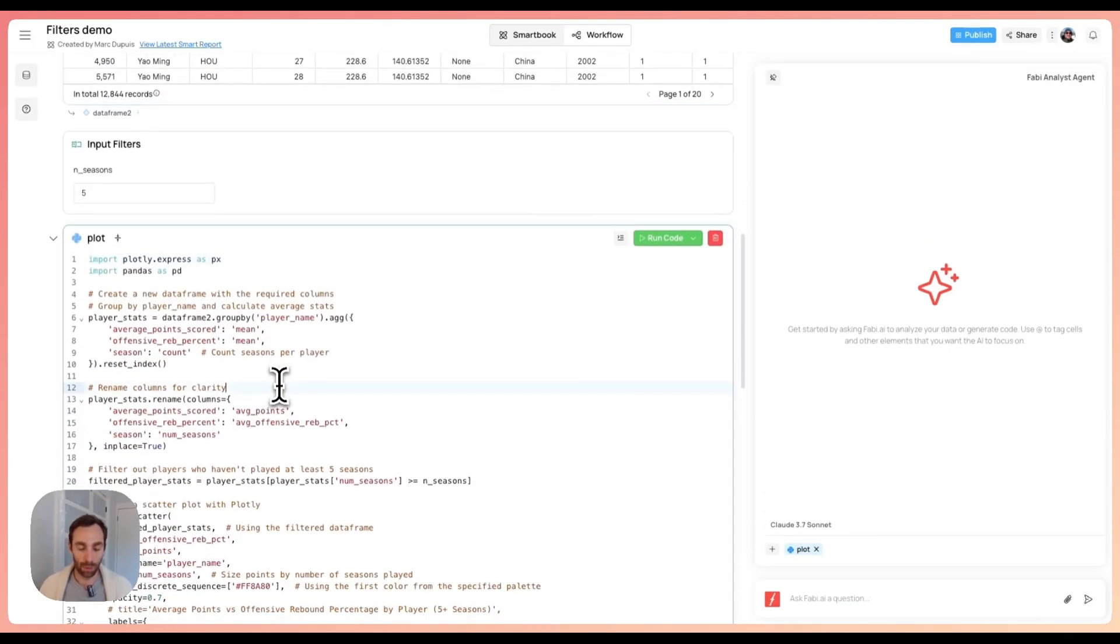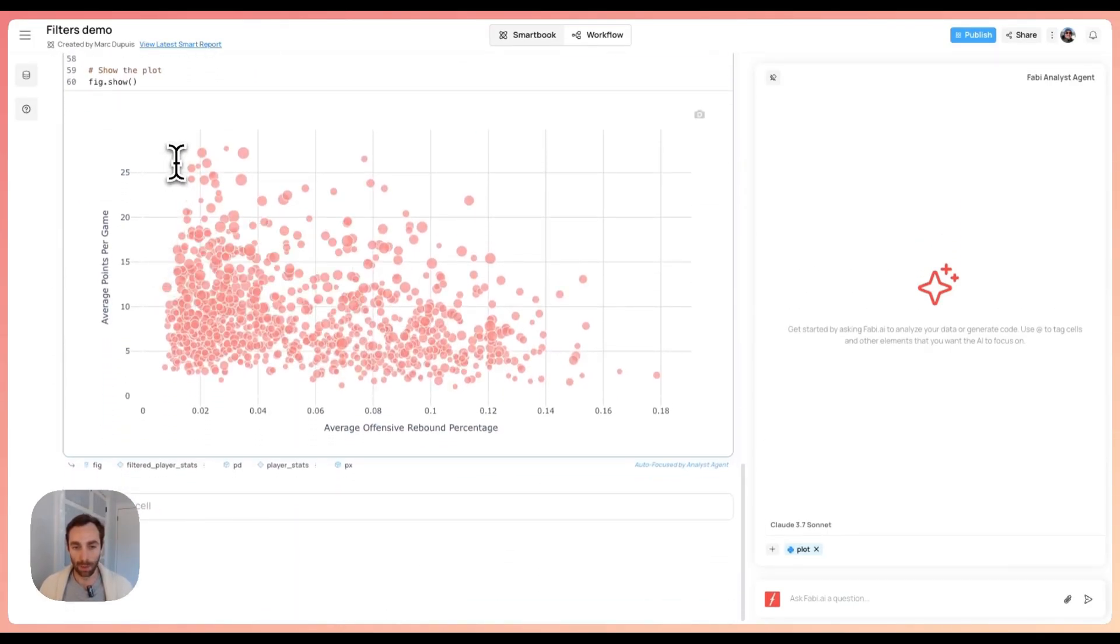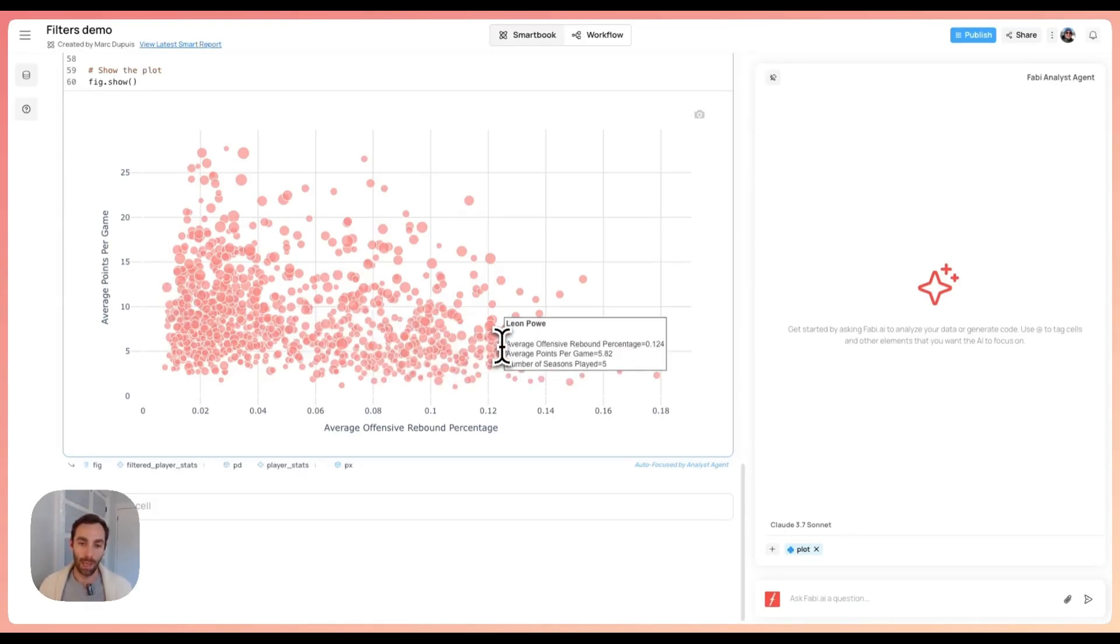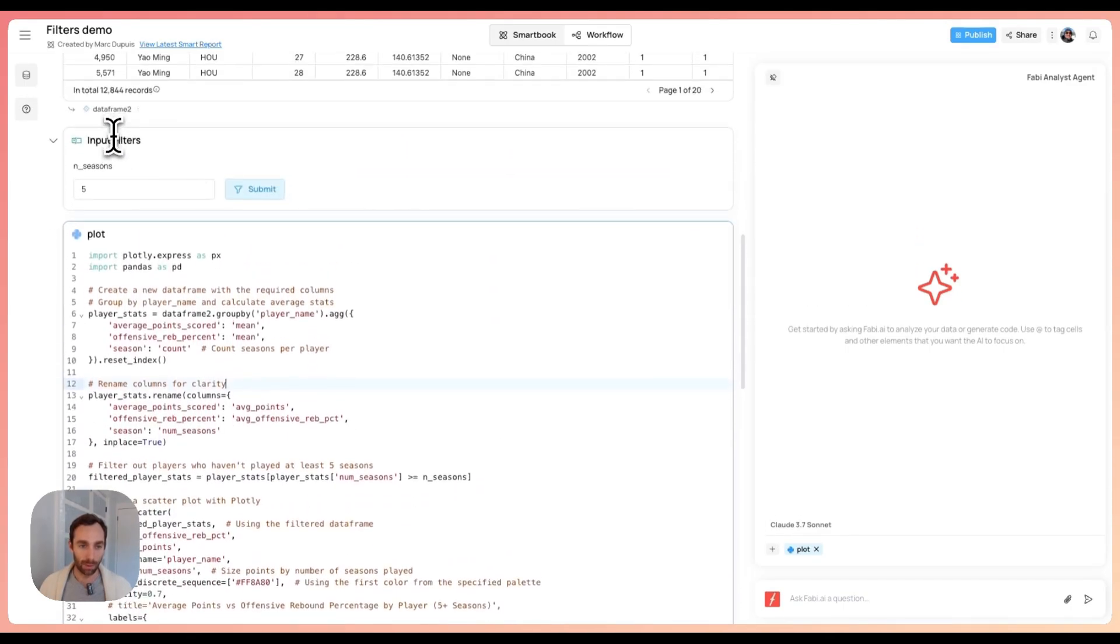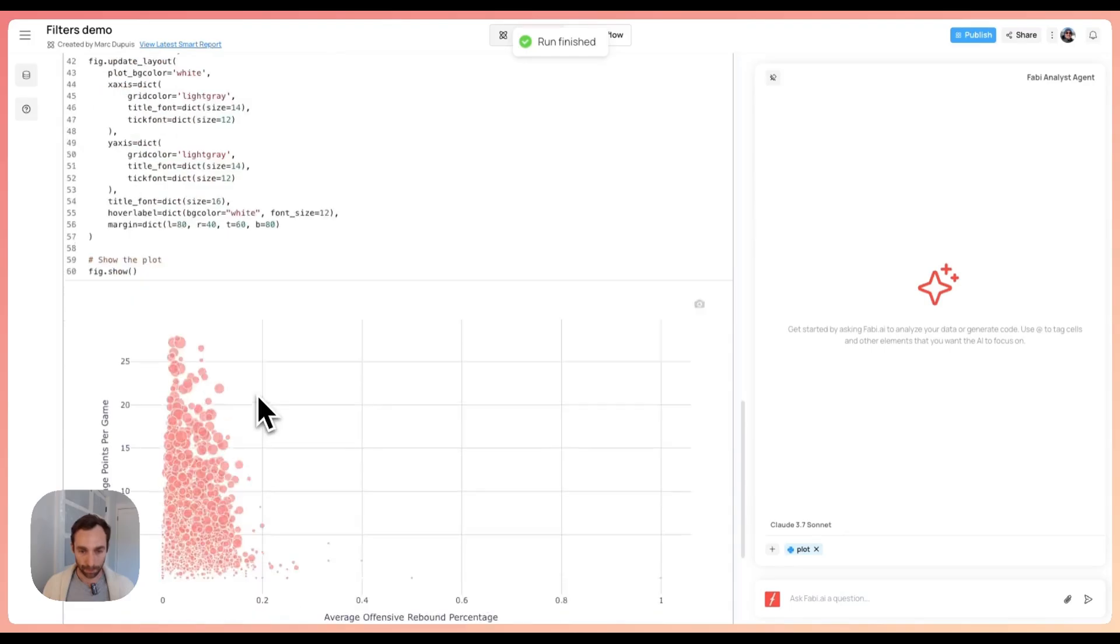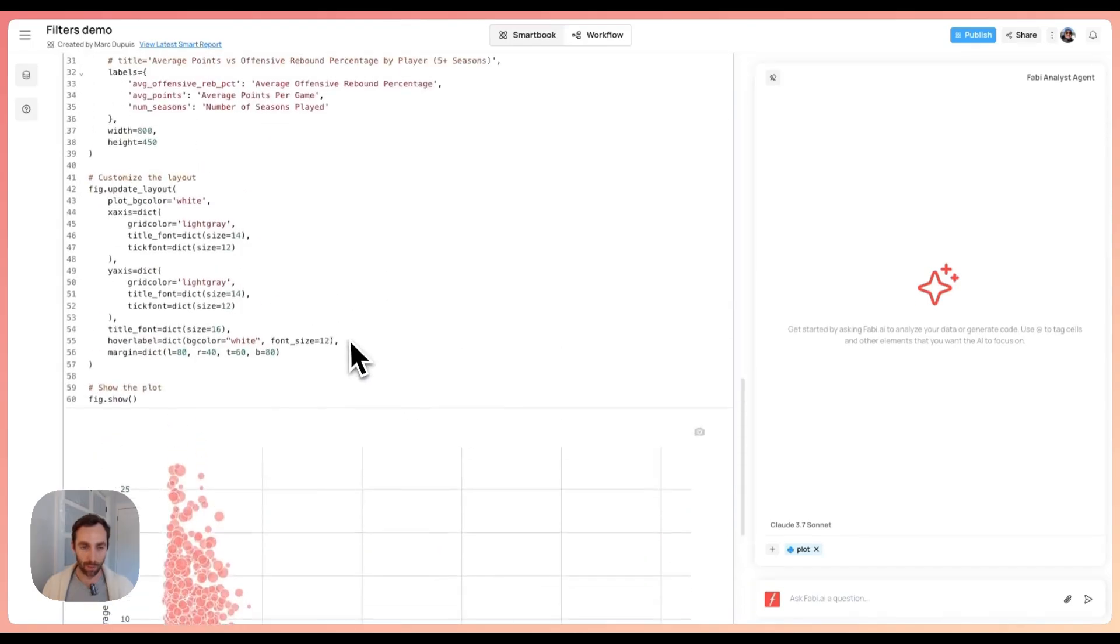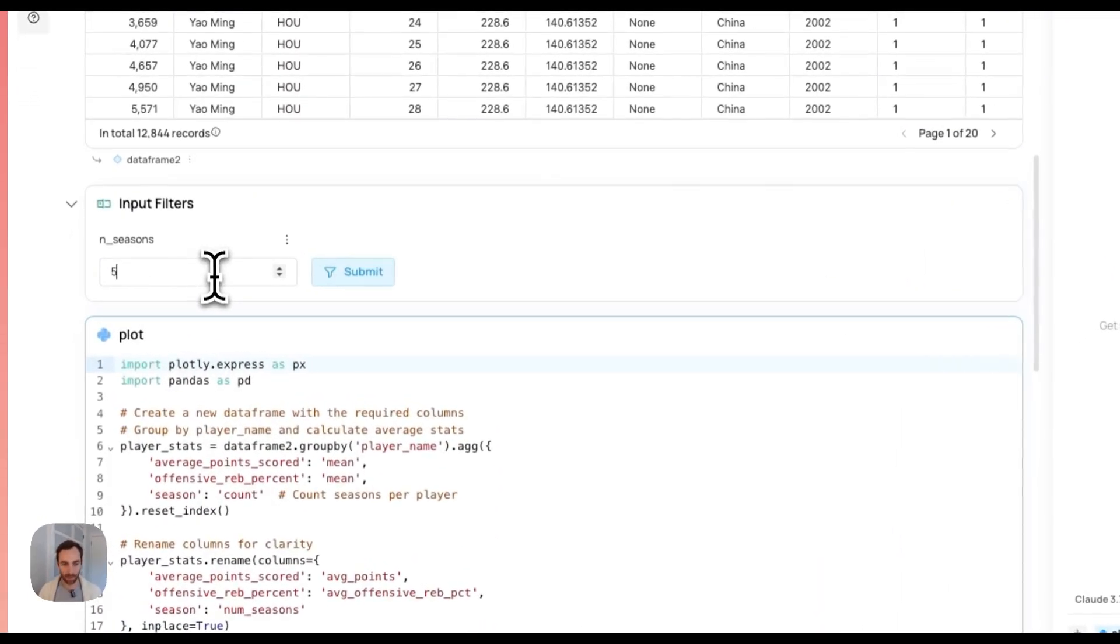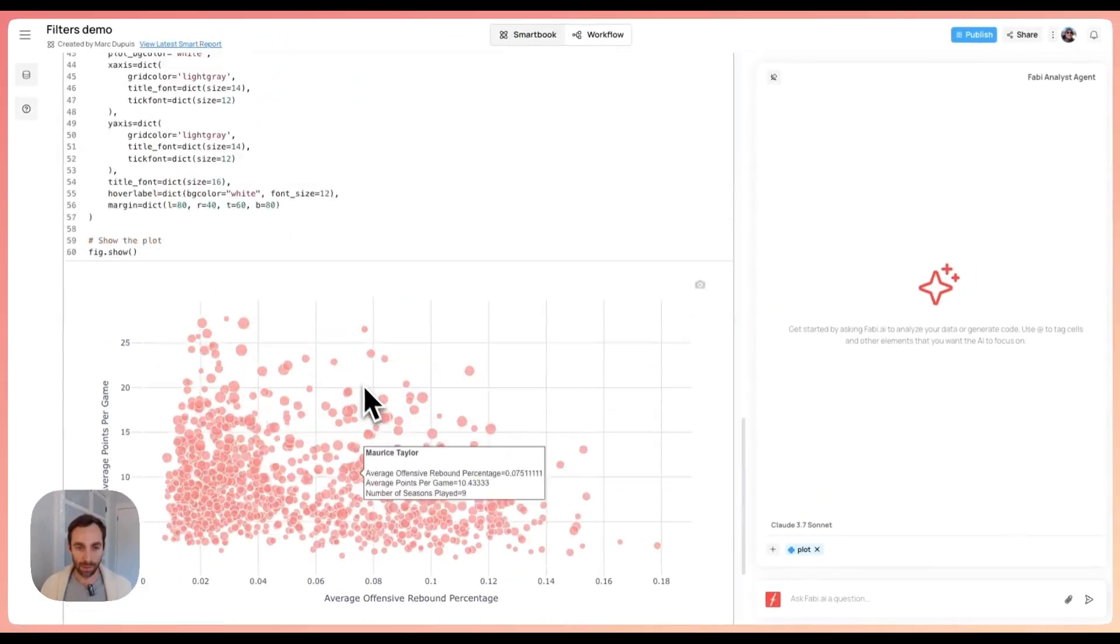Down here, I created this chart. It shows average points per game versus average offensive rebound percentage by player across all seasons. If I filter on any season, we got some crazy outliers here. So I basically just said, let's add a filter to remove players that haven't played at least a certain number of seasons. That's how this gets updated.